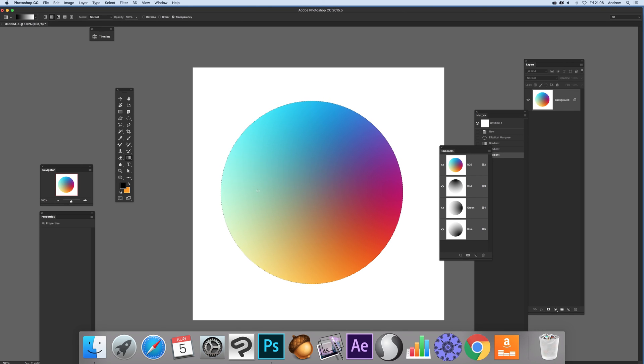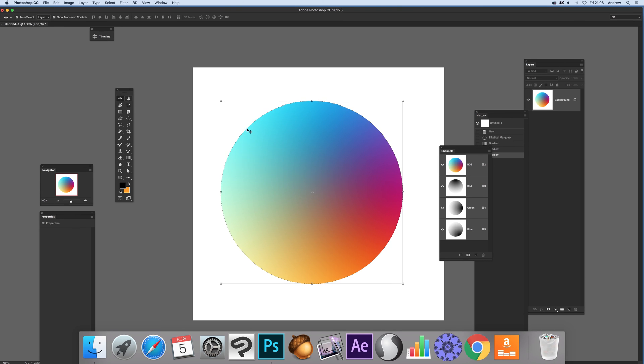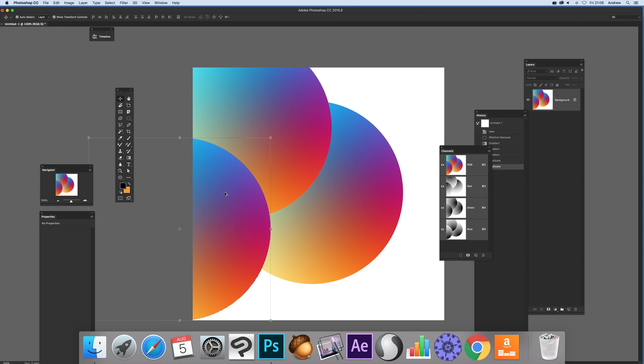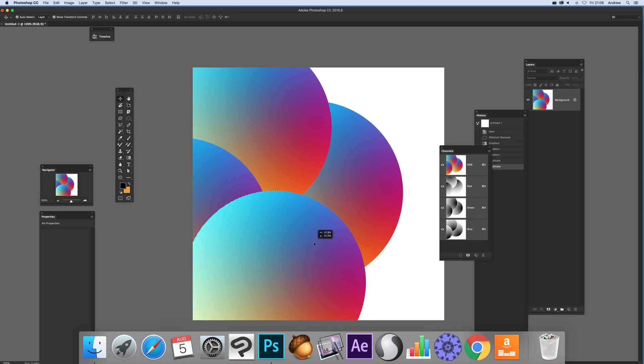Now you'll see it's selected here. I can hold down alt and use the move tool, so I'm going to move that and create that. Again, it's all still part of the same layer.